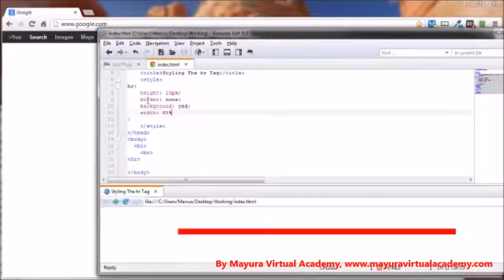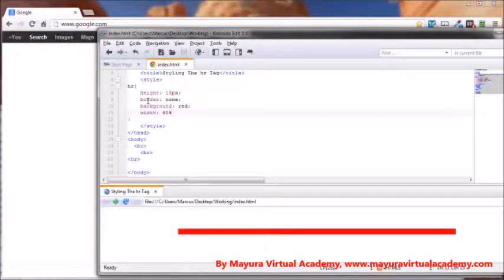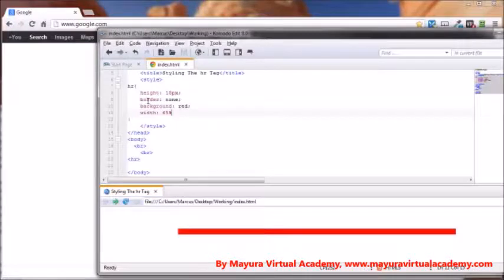And that's how you can style your HR tag, or otherwise known as the horizontal rule. That's going to bring us to the end of this video. Thanks for watching and you have a great day.